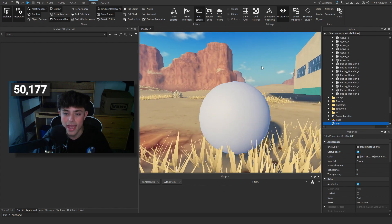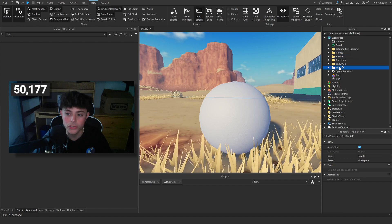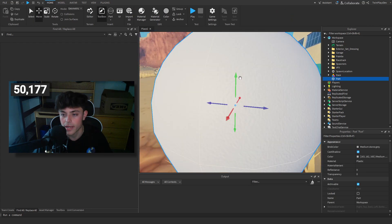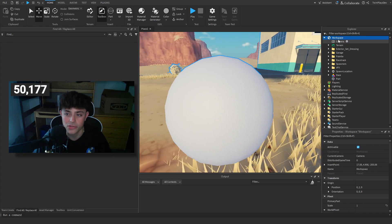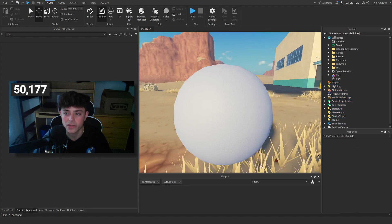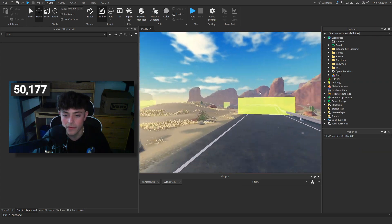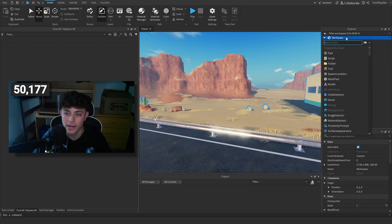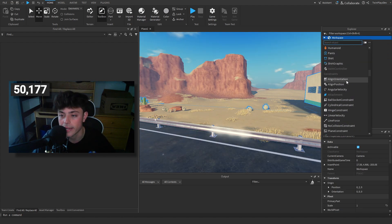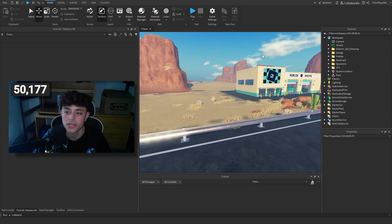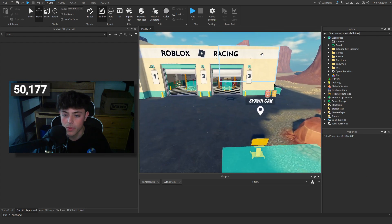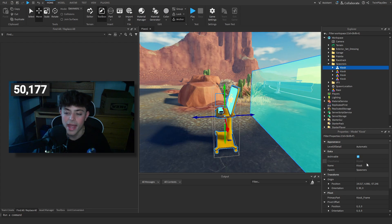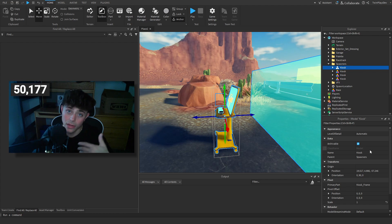Everything in here is an object. We have folders and all sorts of things. In the Explorer, Workspace is your game itself — everything you're looking at is in Workspace, including terrain. You have little right arrows to expand folders and see everything inside a game. You can see effects, spawn cars, kiosks — all in folders. You can name things by going into Properties.